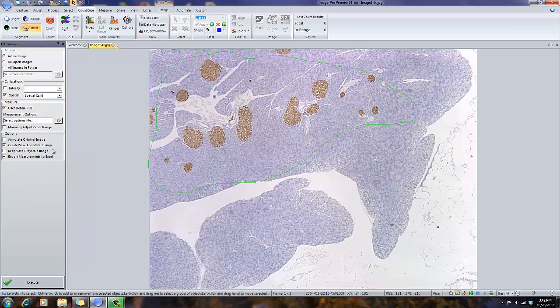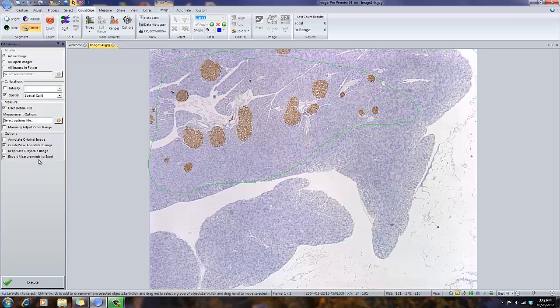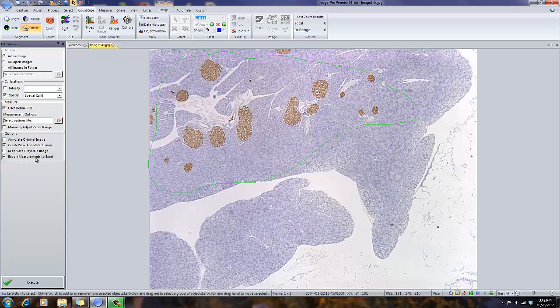I can also create and save an annotated image. We can also keep and save the grayscale image. And I can automatically export the data to Excel. For the purposes of this movie, I'm just going to create and save the annotated image and I'm going to export measurements to Excel.